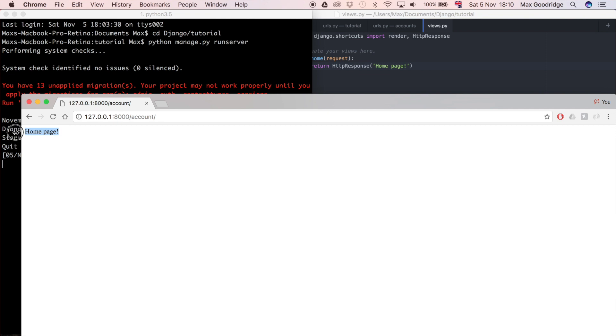If I refresh, you can see we get home page and that's the text that's provided in this string. But at the moment this web page all that is is just that simple text. It's not very customizable, you can't do much with it.